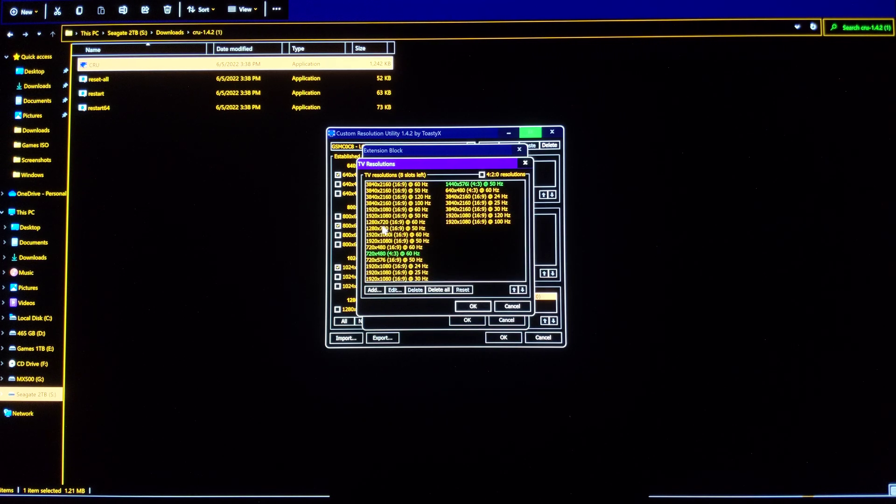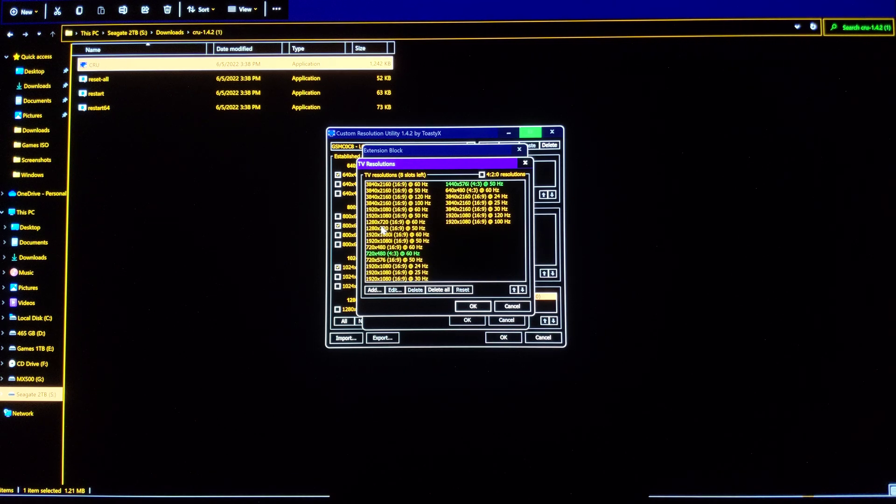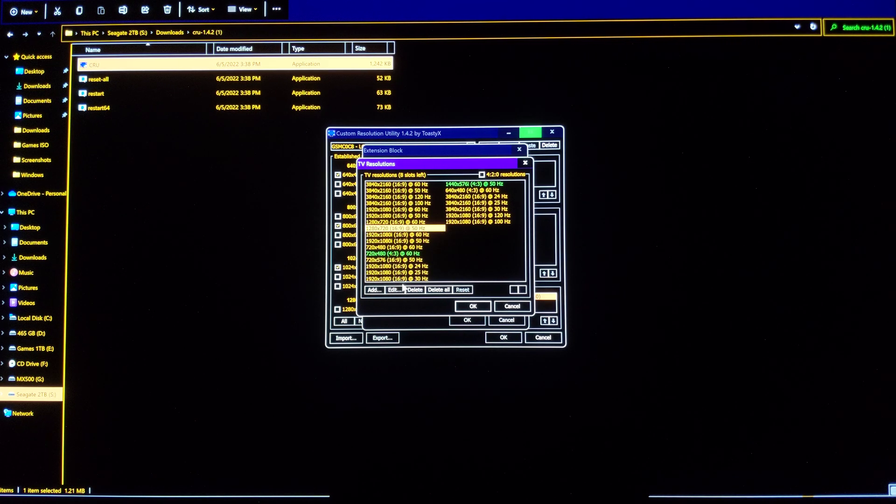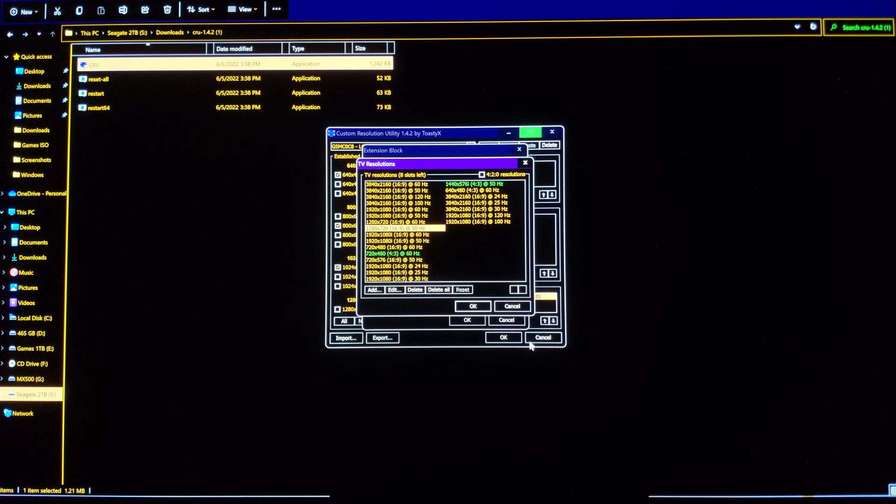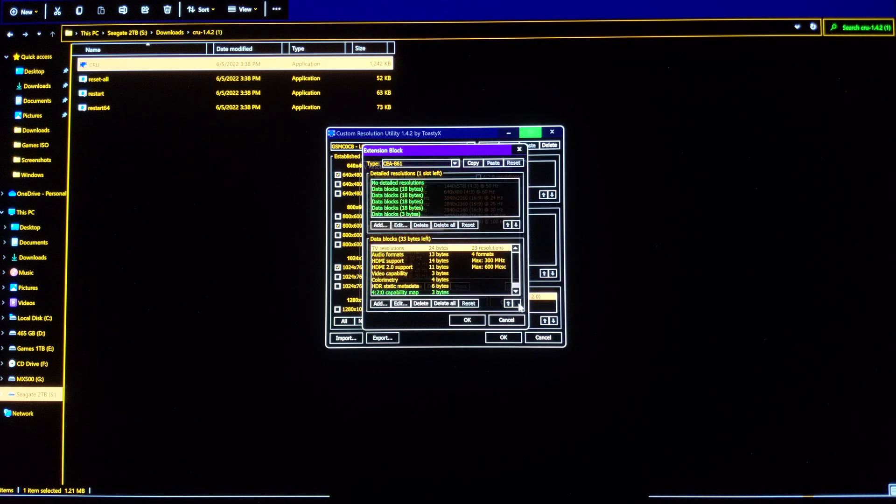Click edit. You will see those 4096x2160 resolutions. You click on them, you delete them, delete all of them.